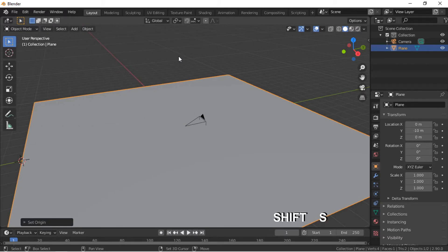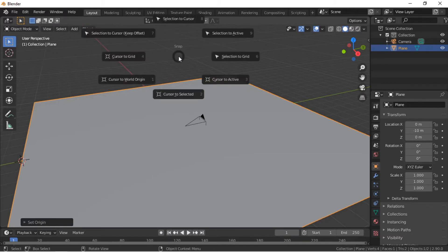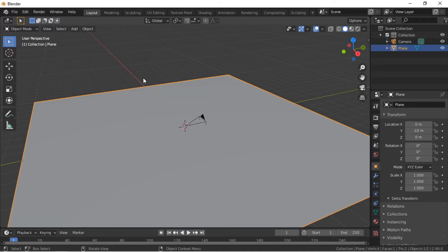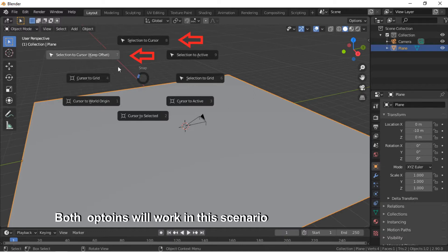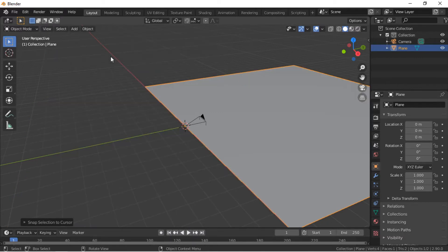Push the Tab key to enter Object Mode. From the Object menu, select Set Origin, then Origin to 3D Cursor. Hold the Shift key and press the S key, select Cursor to World Origin. Then hold the Shift key, press the S key again, and click on Selected to Cursor.